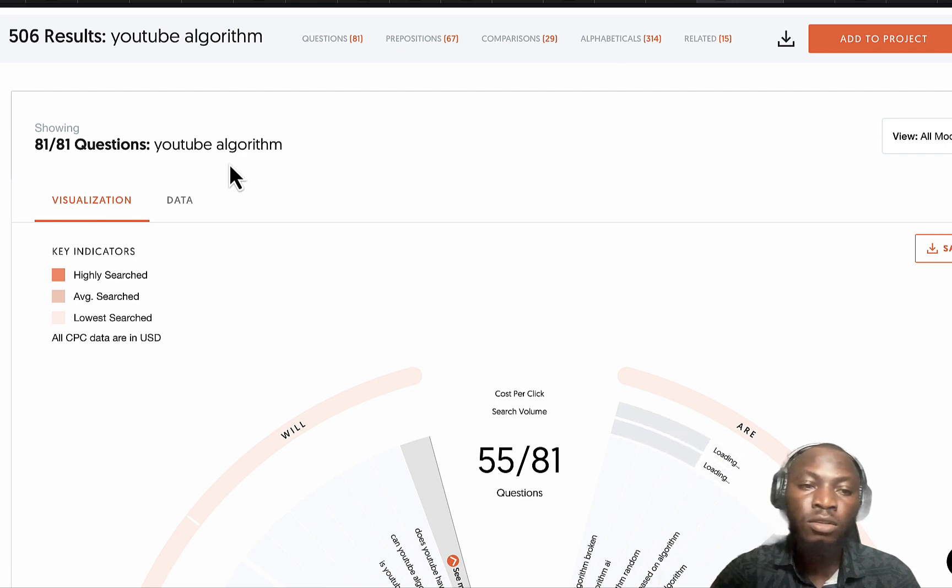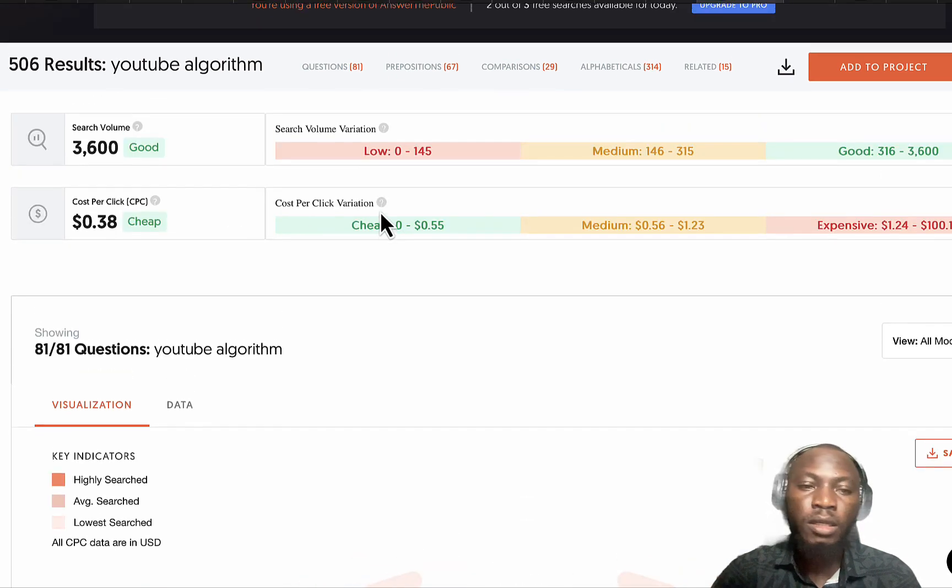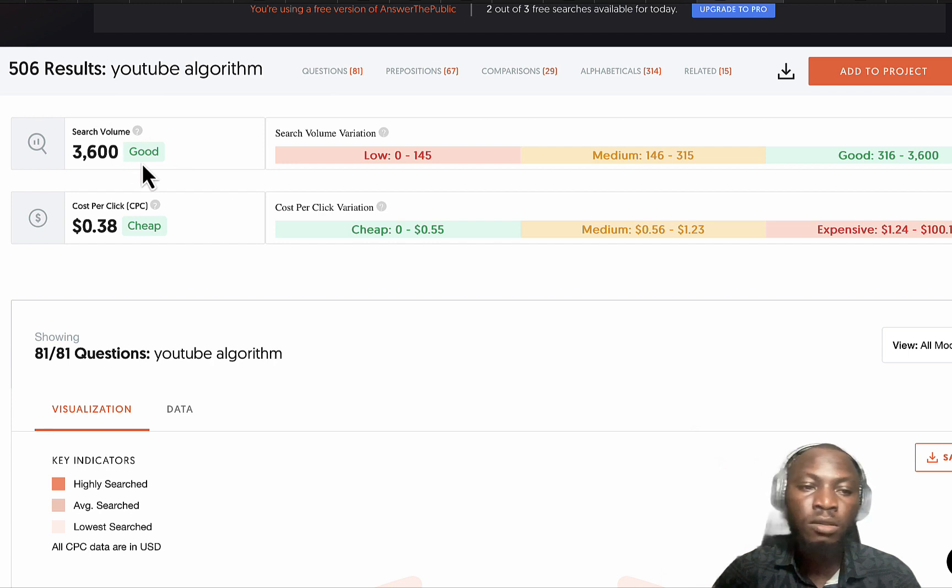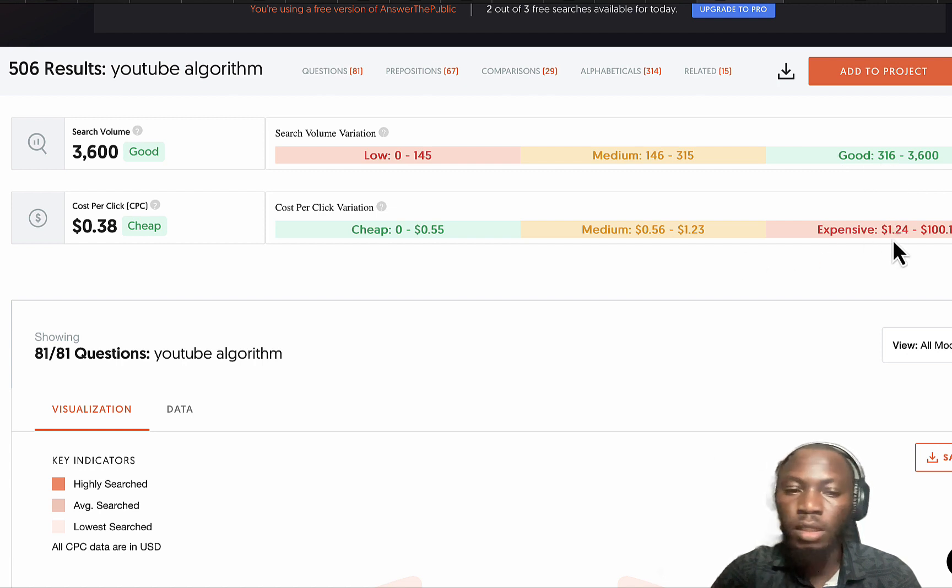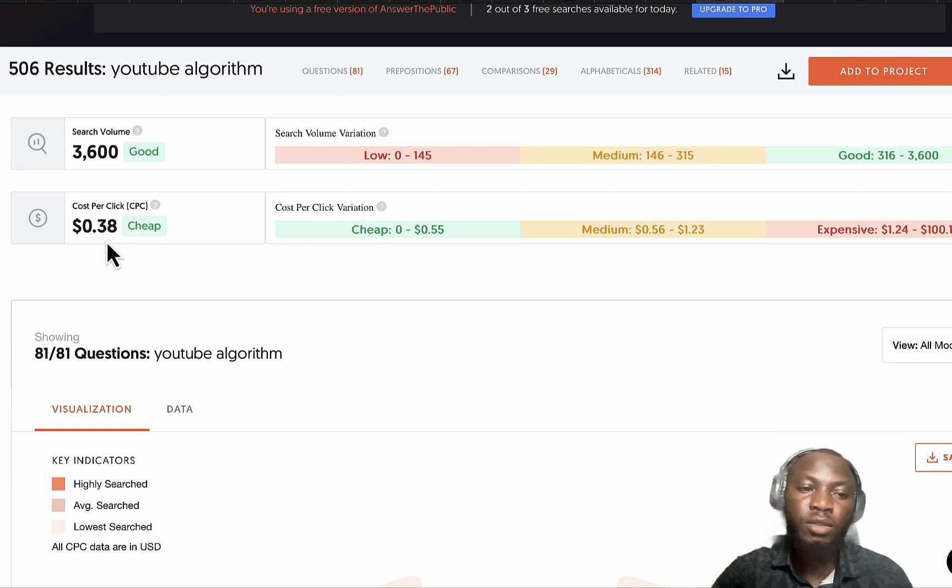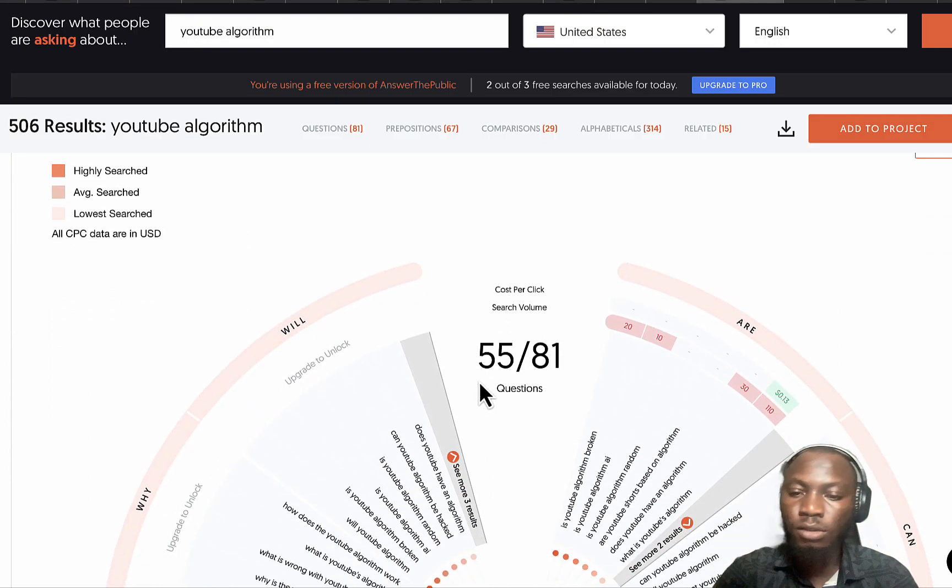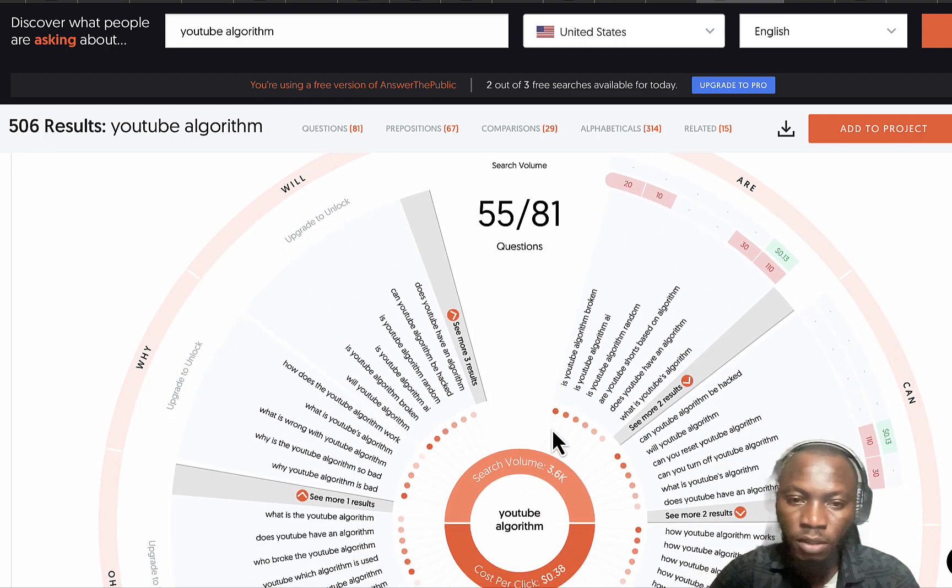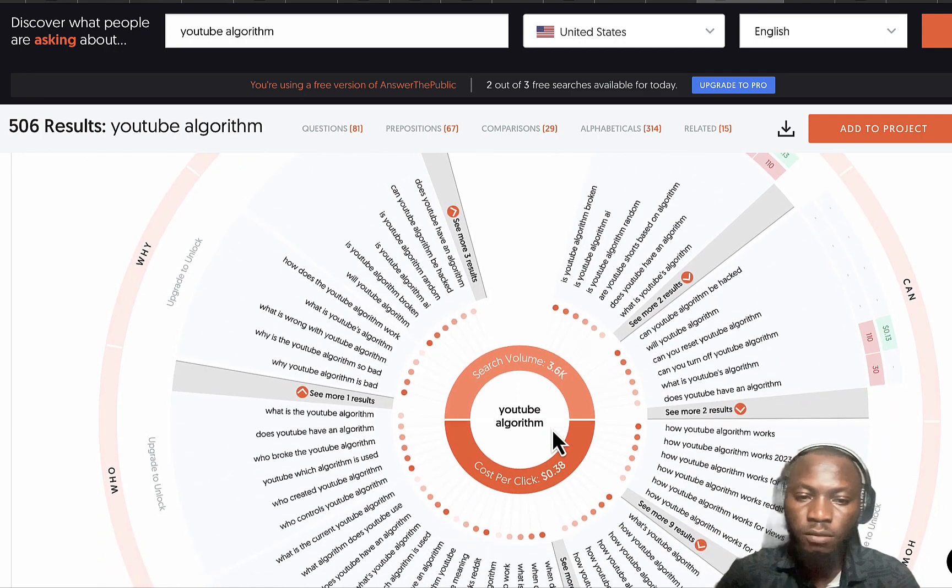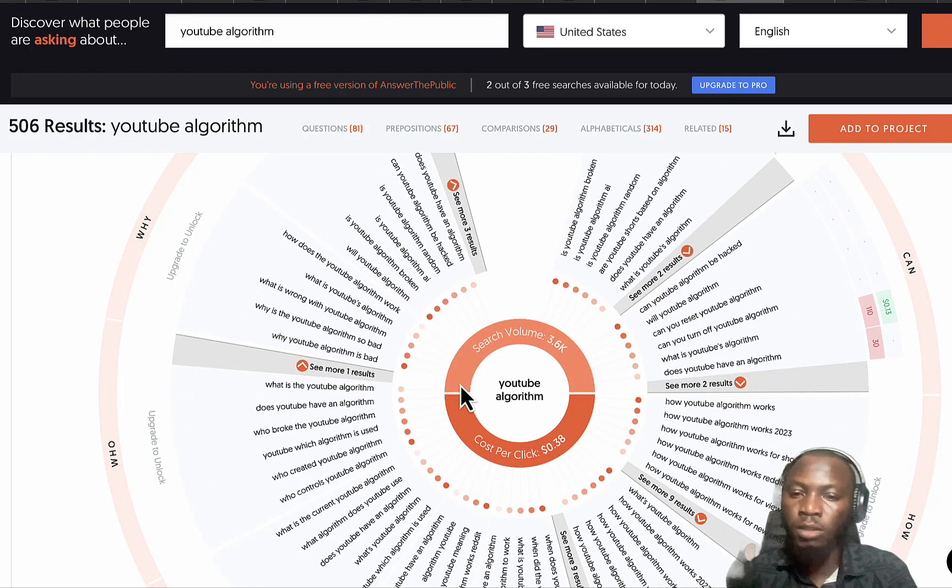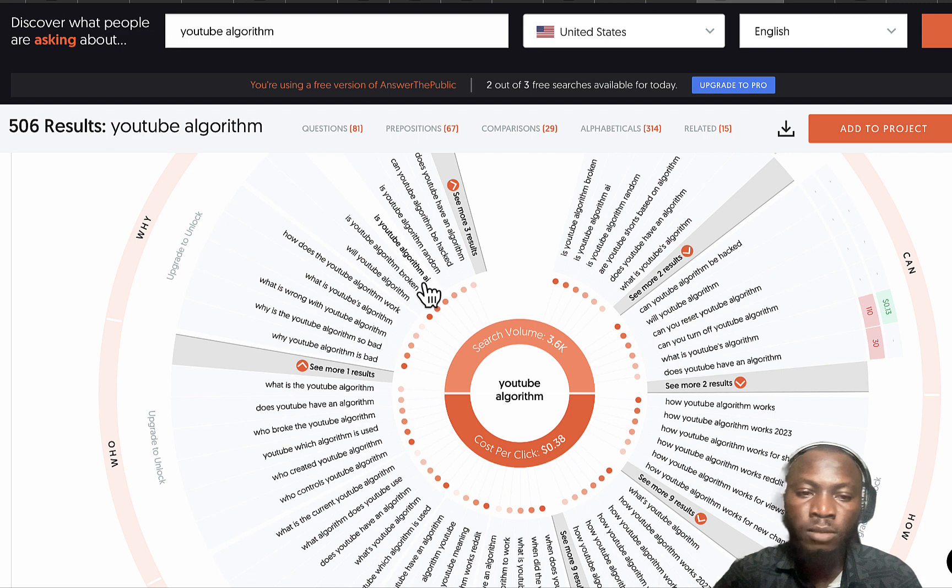Scrolling down you see one question around YouTube algorithm. You can see the search volume 3,600, you can see low, medium, good as well. You can see the CPC which is 0.38 cents.